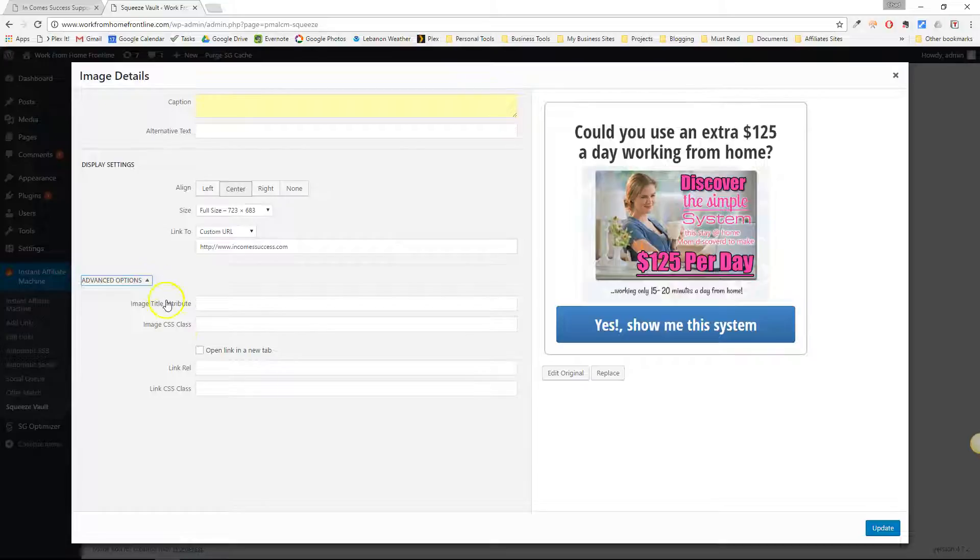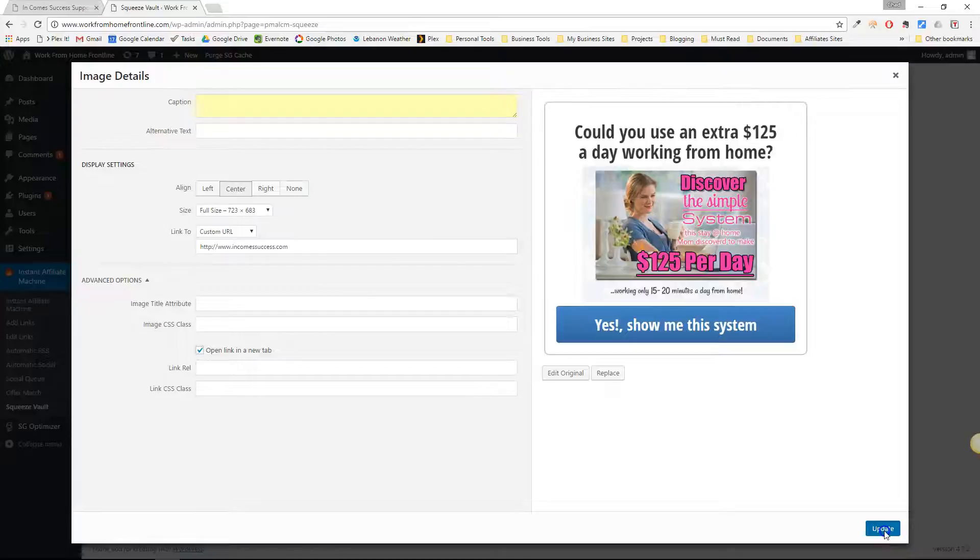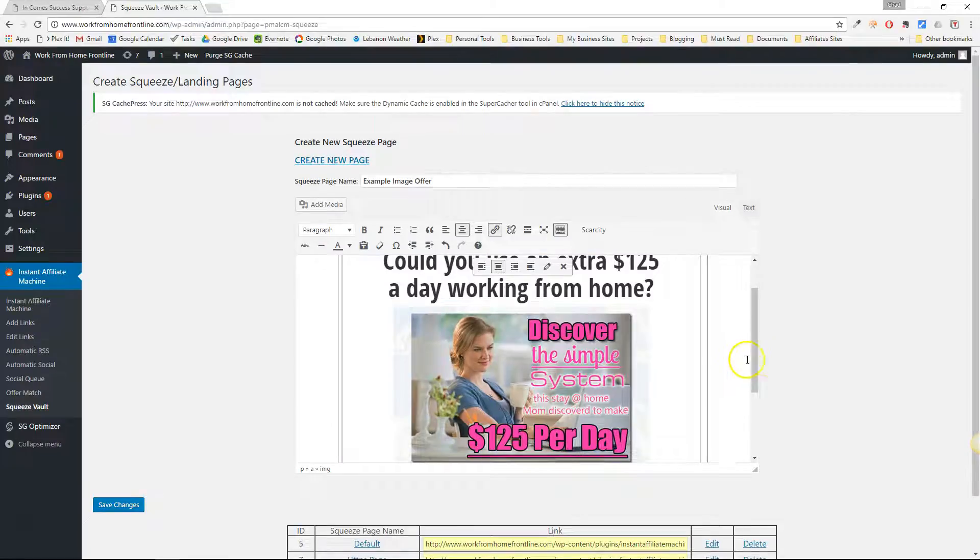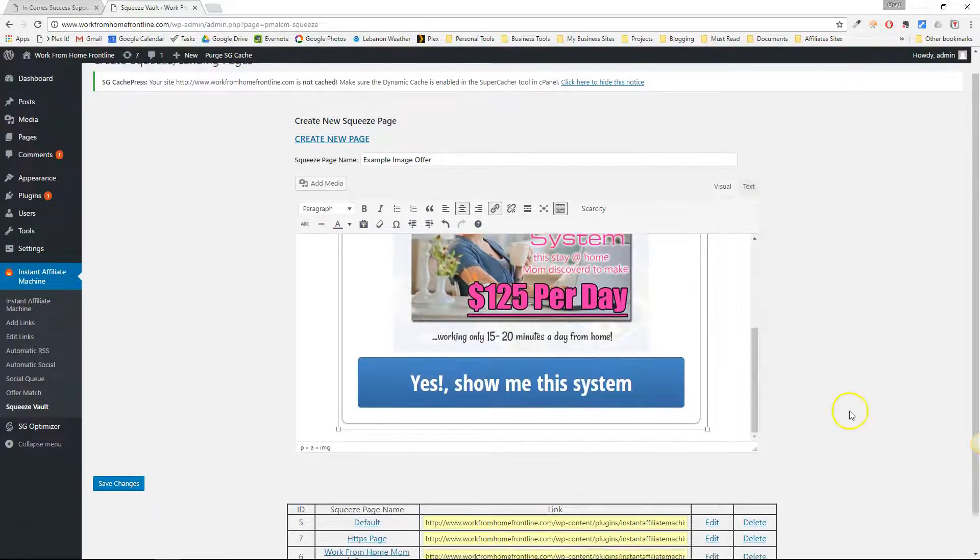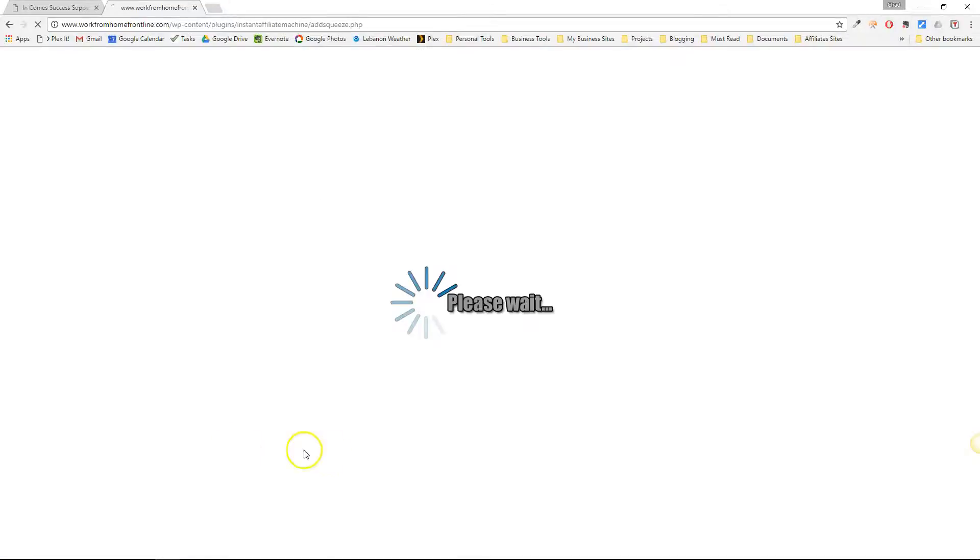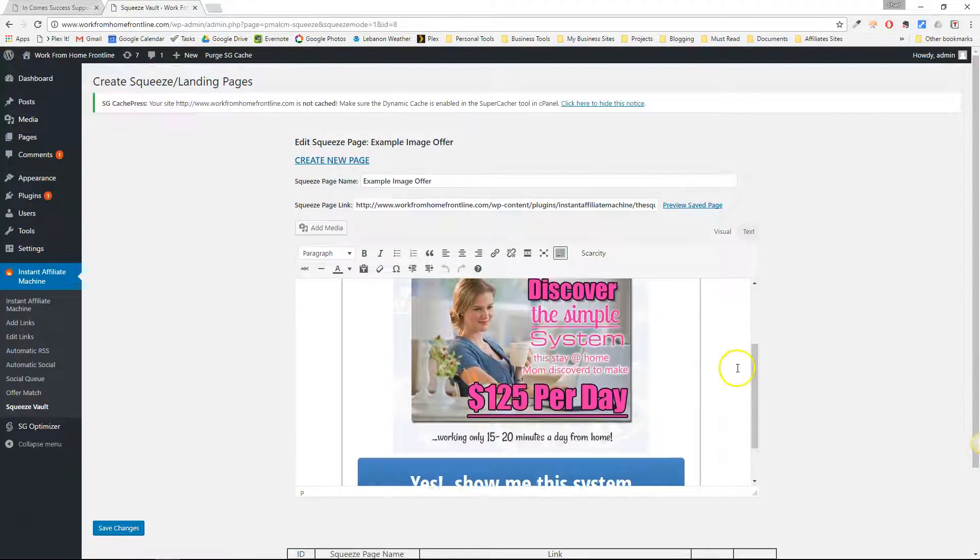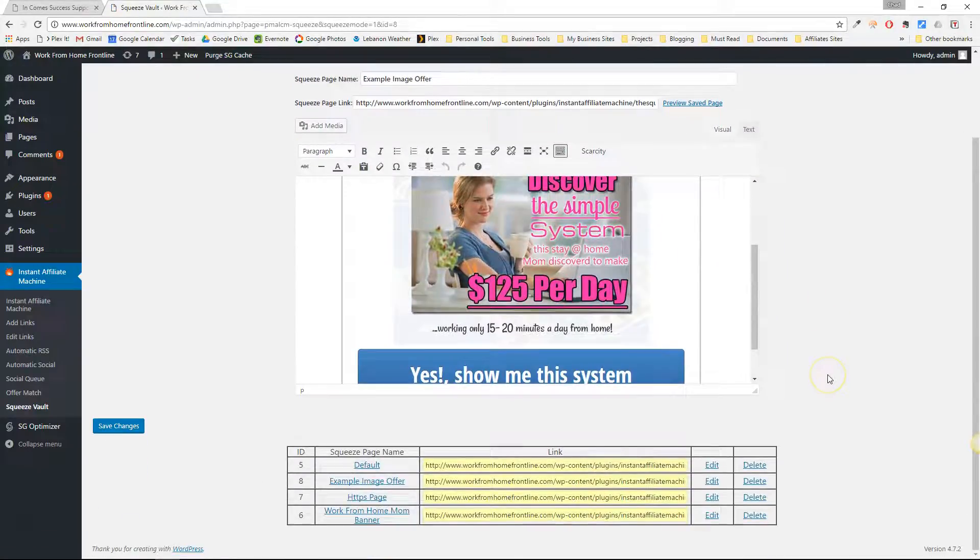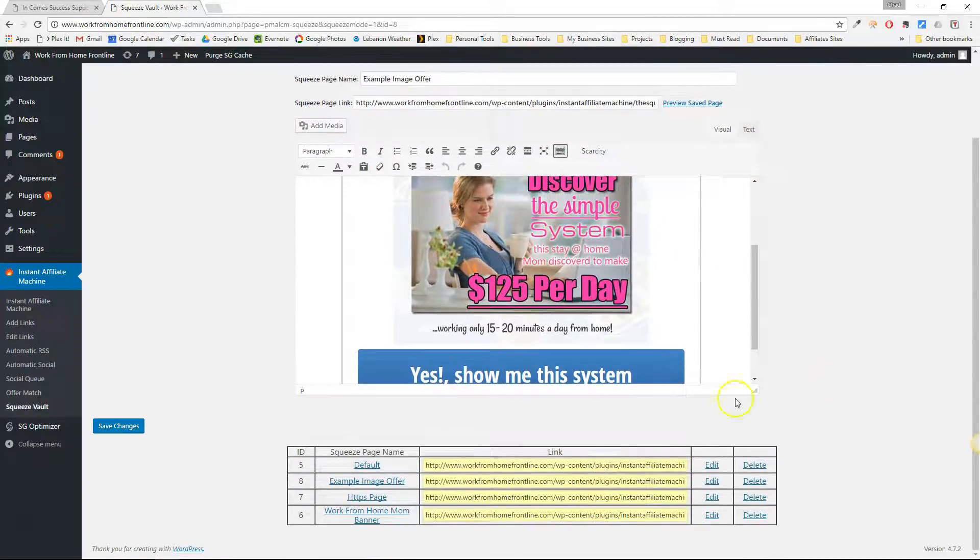Under here make sure you click on open link in new tab and this will open up the page in a new window for them after they see the ad. So I'm going to save changes there.